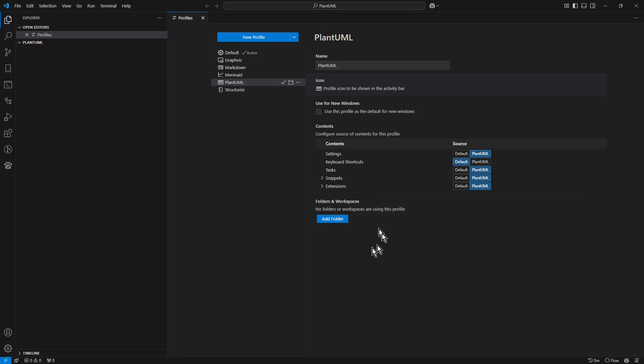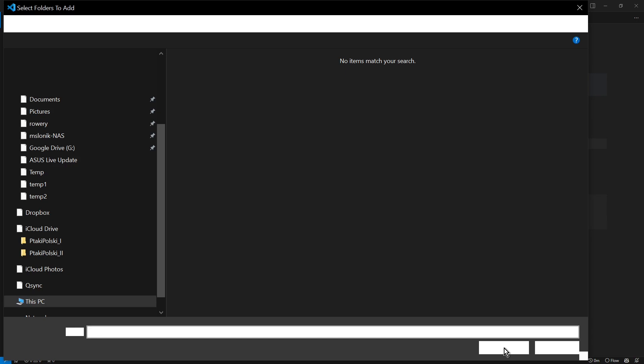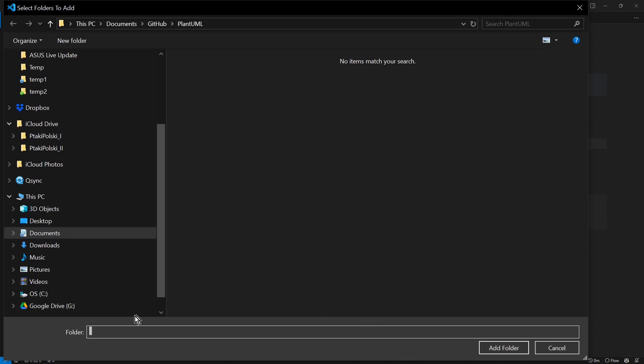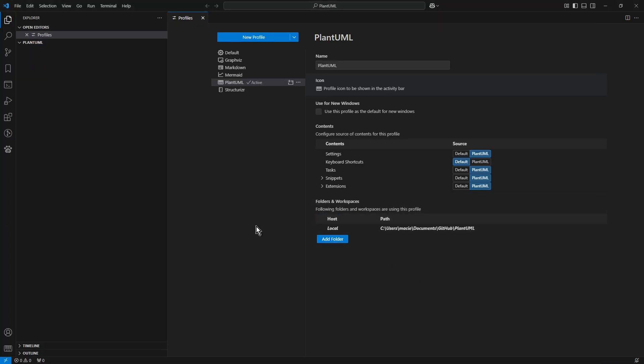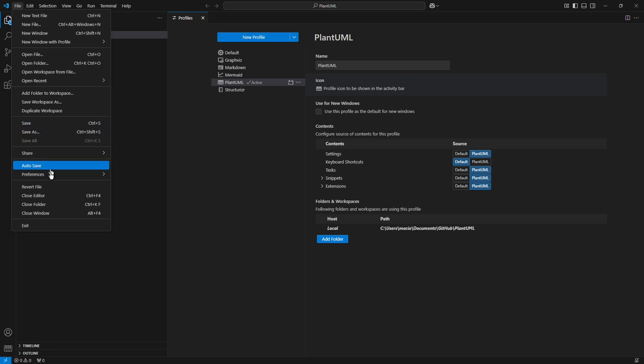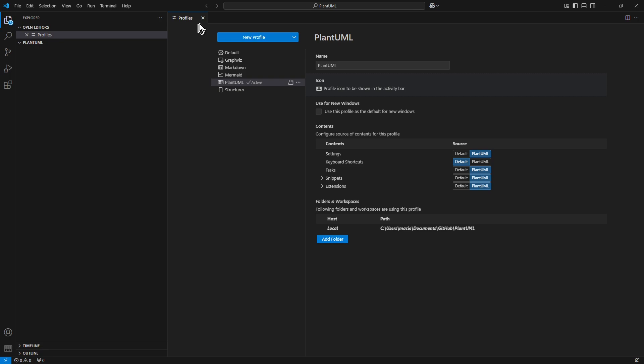A new section appears for profile settings. Click add folder. And in the folder field, paste the copied previously path from the clipboard. And click add folder button. Now whenever you choose file open folder in the Visual Studio Code menu and specify that folder name, the PlantUML profile will be applied automatically. Now you can close the profile settings.